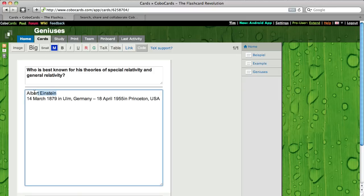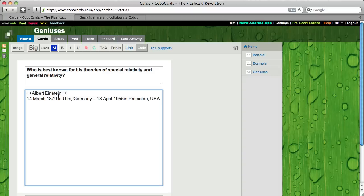Now I'm going to select Albert Einstein. I want this name big. And you see two pluses in the front and two pluses at the end. Everything which is between those pluses will appear big later.